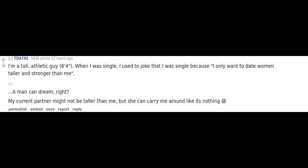My current partner might not be taller than me, but she can carry me around like it's nothing cold sweat smile.